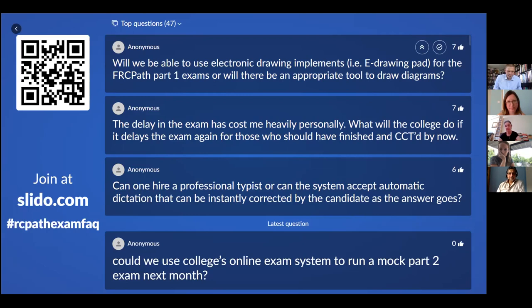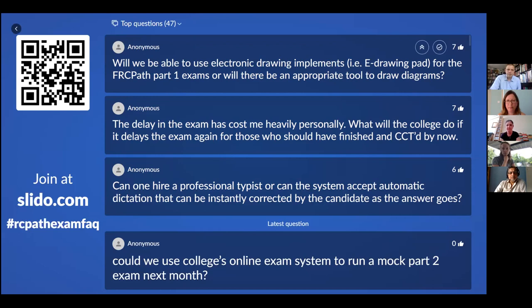Will we be able to use electronic drawing implements — a drawing pad — for the FRCPath Part 1 exams, or will there be an appropriate tool to draw diagrams? There is a diagram drawing feature in the software that allows you to incorporate those into your answers.